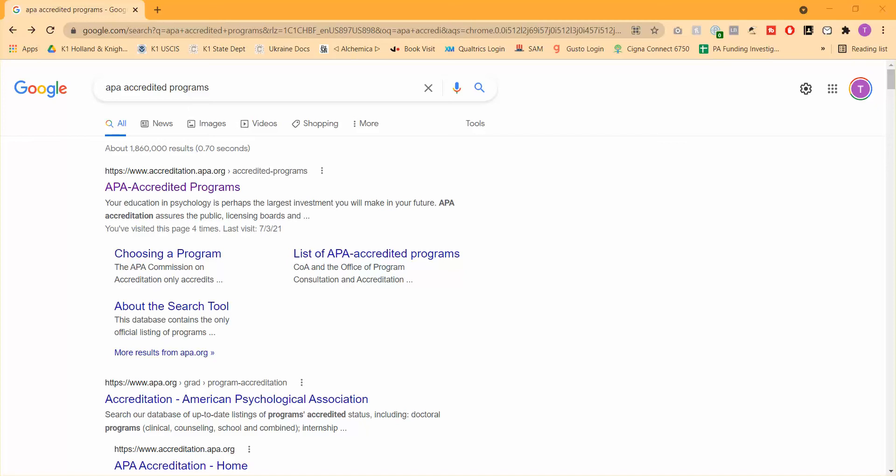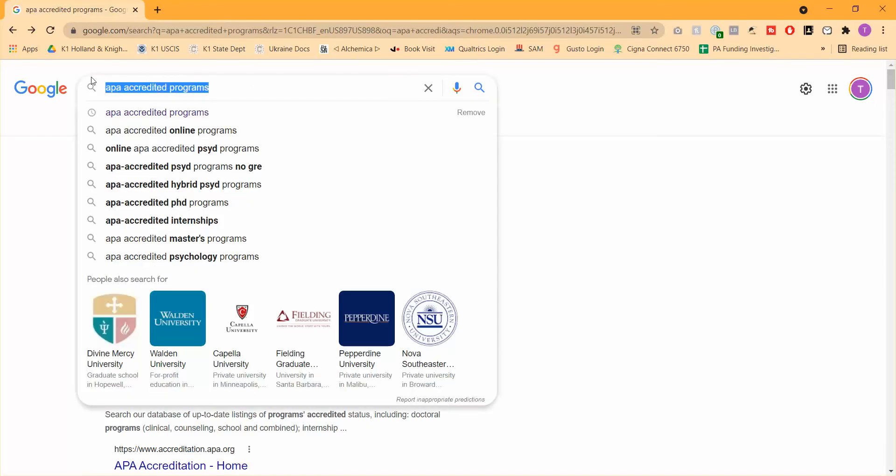Or maybe you've already come up with a short list of programs and you're trying to find a convenient way to figure out which ones are currently APA accredited and which ones are not. So what I'm going to do here today in this very brief video is show you how you can find out what programs are accredited and which are not. The first thing I want you to do is go to Google and then type in APA accredited programs.